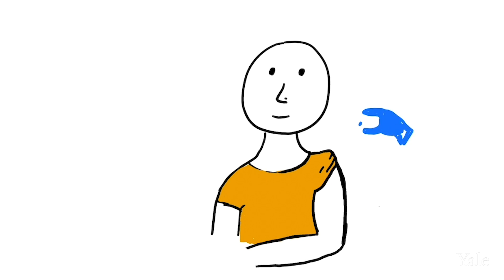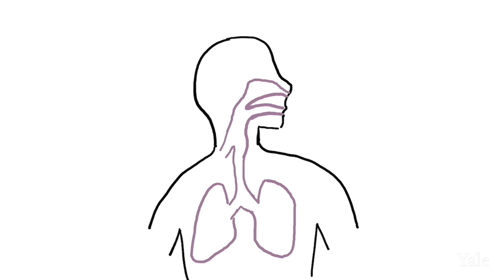A new study at Yale suggests that a form of vaccine that gets sprayed into your nose may be more effective for respiratory viruses like flu and COVID-19.